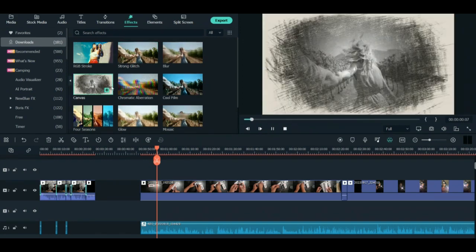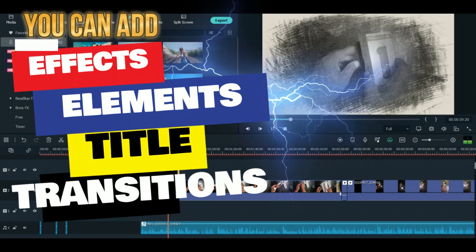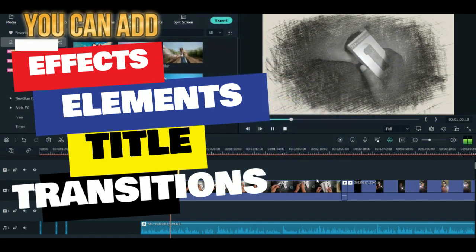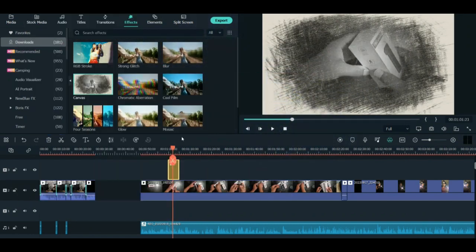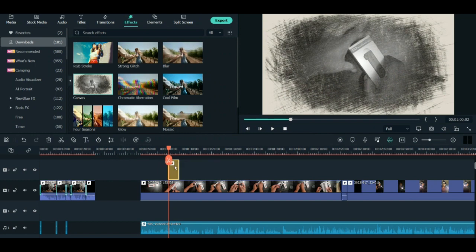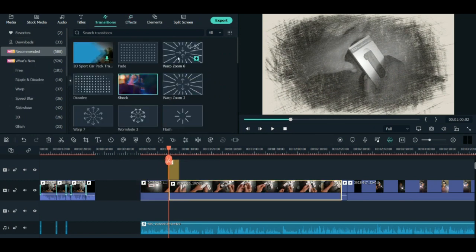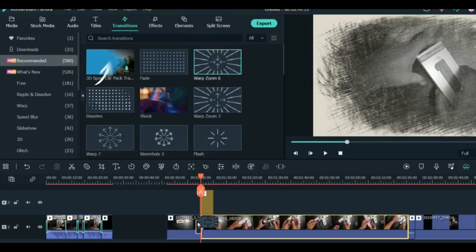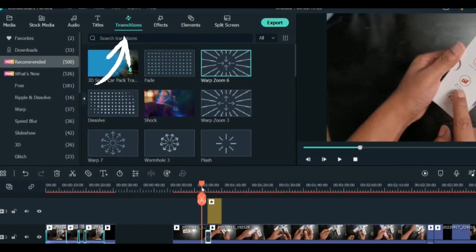You can add transitions when going from part to part. There are so many different options - you can see all the different menus on top of the Filmora dashboard. There are transitions, effects, and elements. You can do so many different types of effects.